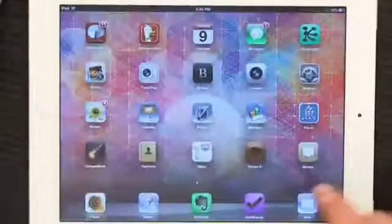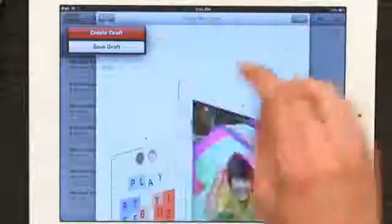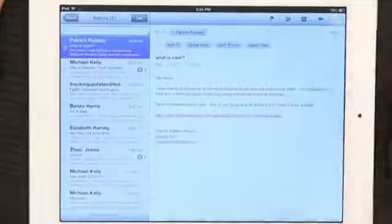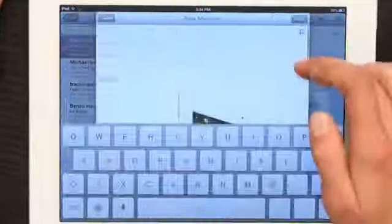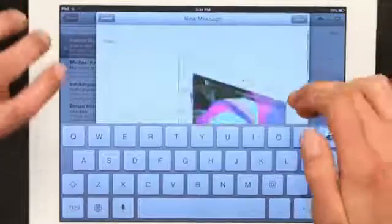Go back to Mail. I'm going to cancel this one and create a new message. There we go — my name and the image.